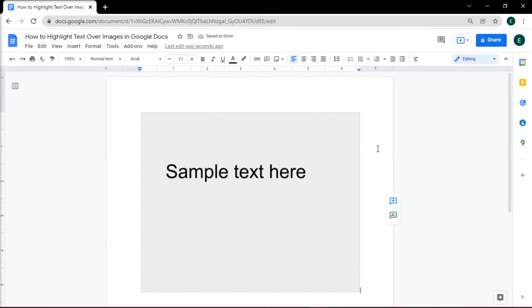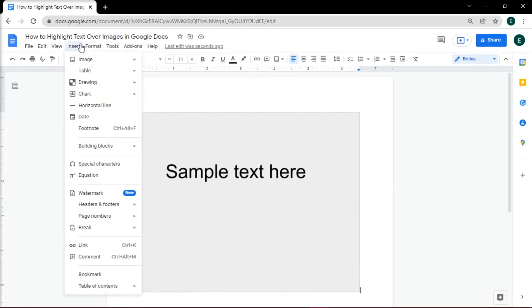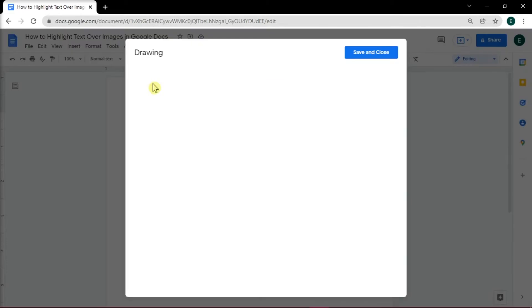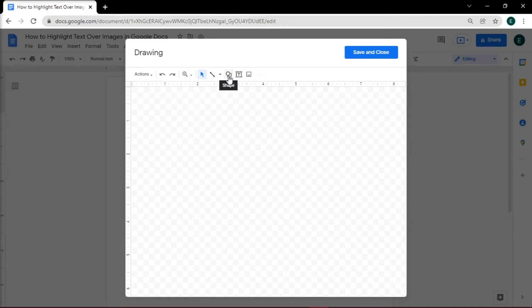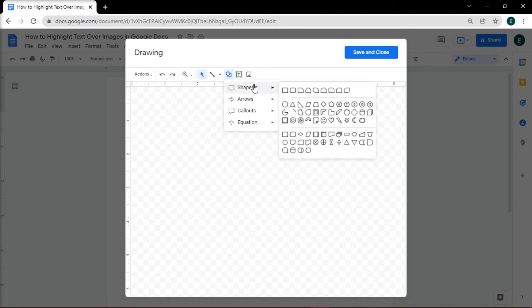Once inserted, what you want to do is insert a rectangular shape by heading to the Insert tab again, click on Drawing, and then select New. When the drawing box appears, choose Shapes, click on Shapes, and then draw a rectangular shape.